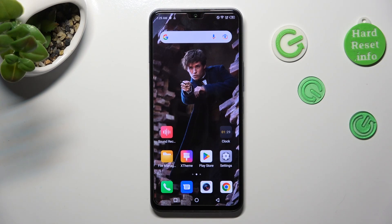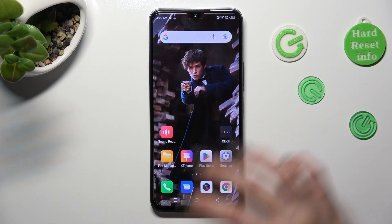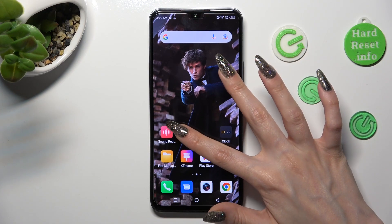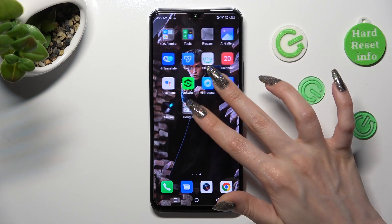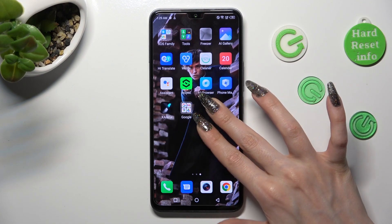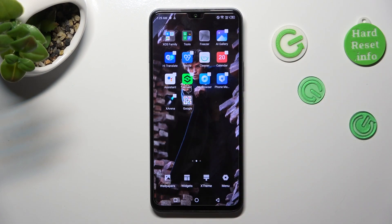First of all, you need to pinch your device's display. Now, click on menu at the bottom right corner.